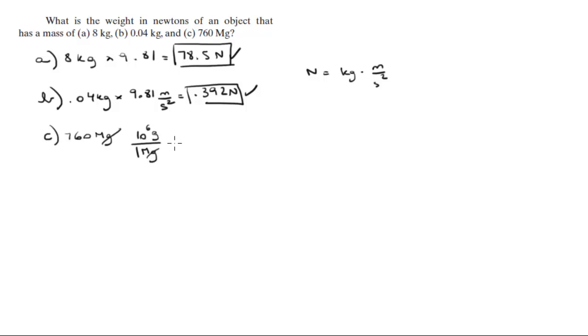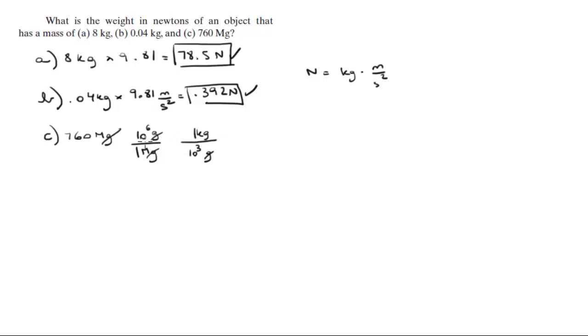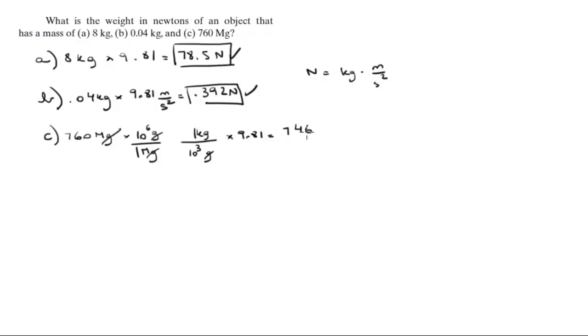The grams cancel out, and you know that in 10 to the 3 grams there is one kilogram. So when you multiply by 10 to the 6 and divide by 10 to the 3, and then multiply by 9.81, you're going to get that this is equal to 7,460,000 newtons.